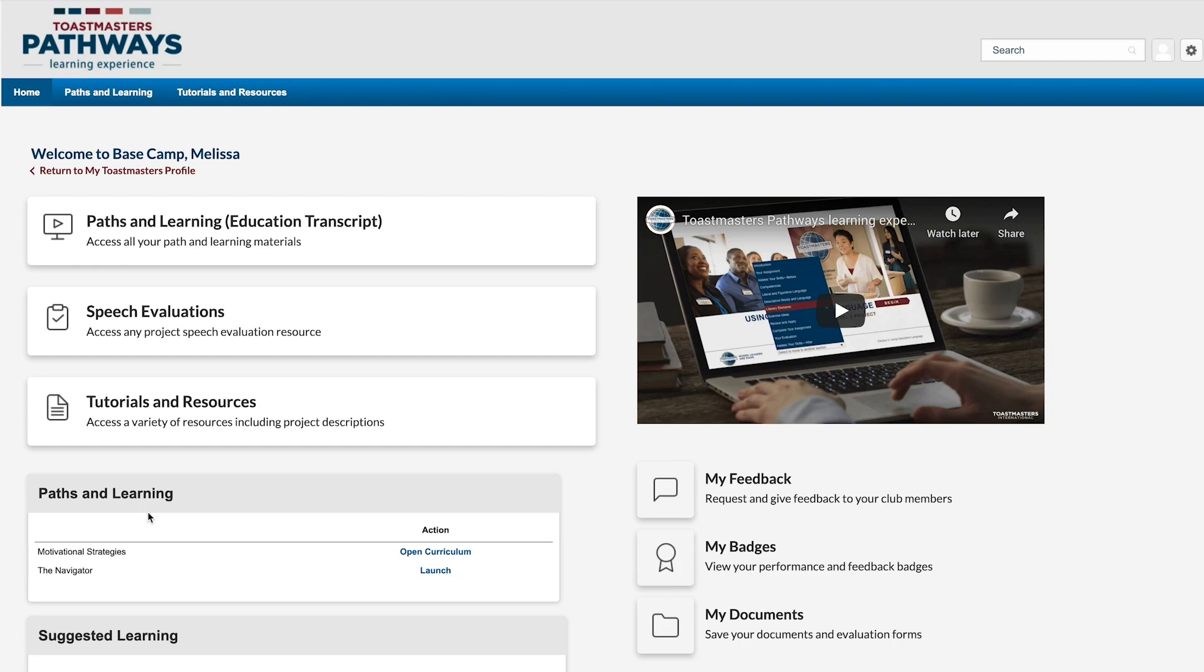Hi, I'm Melissa. If you're working in Pathways and want a copy of your project that you can write on or carry to your club meeting, I'm going to show you how.